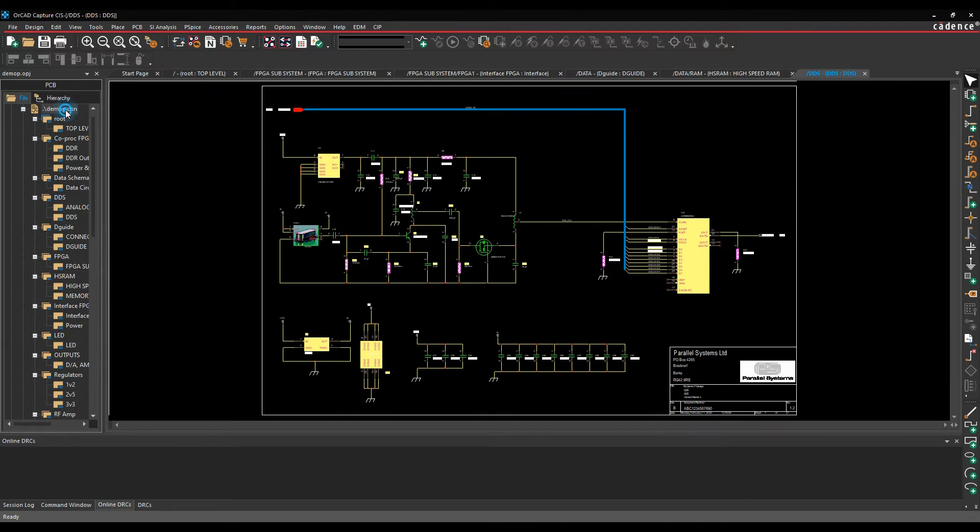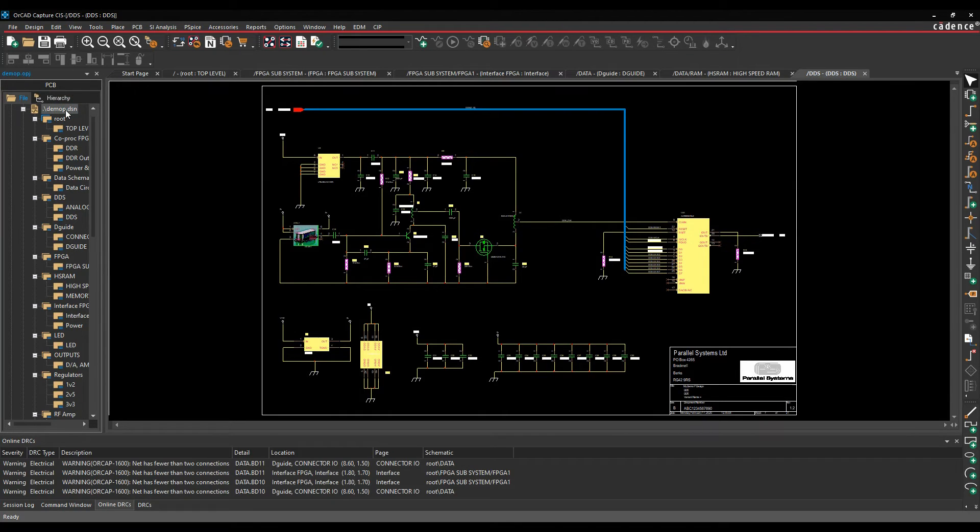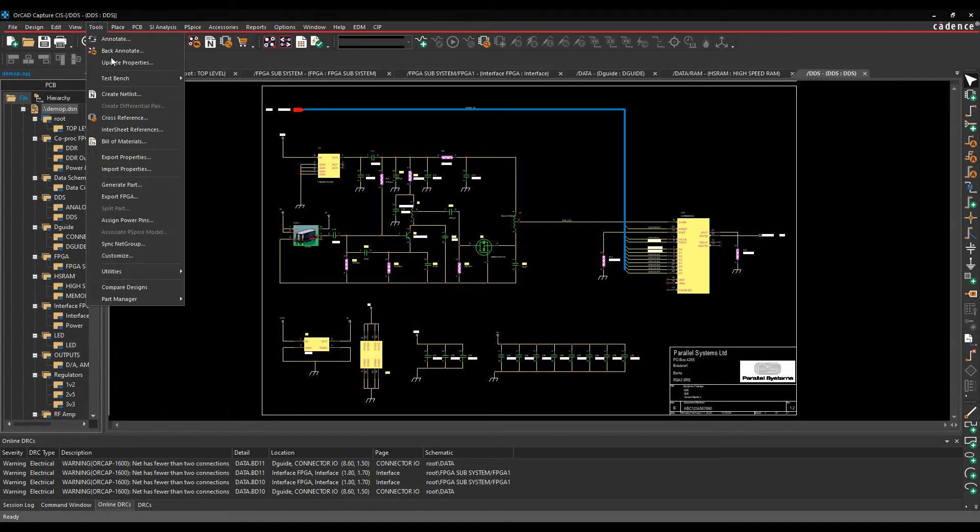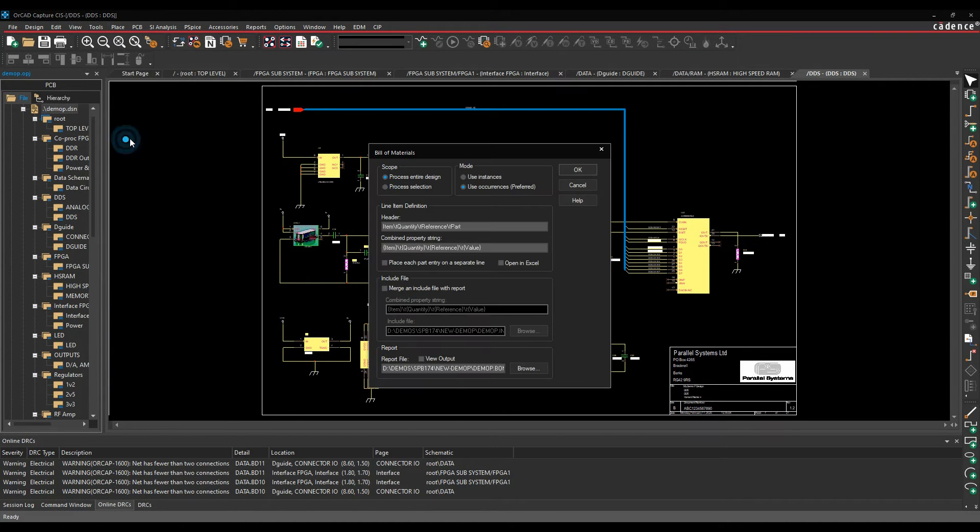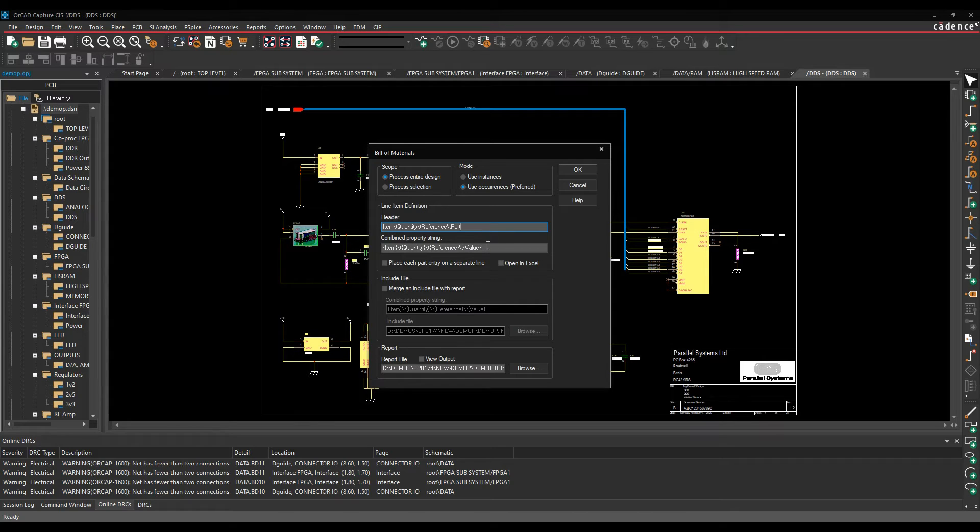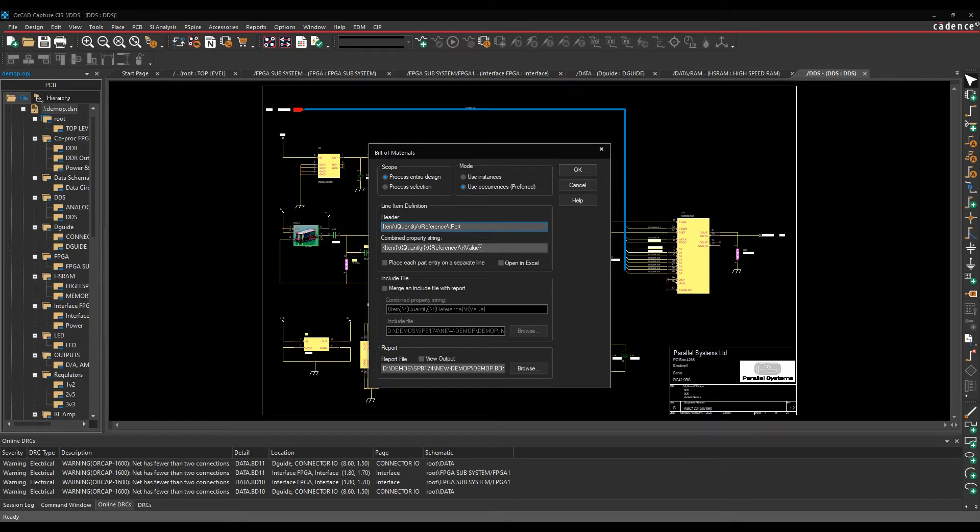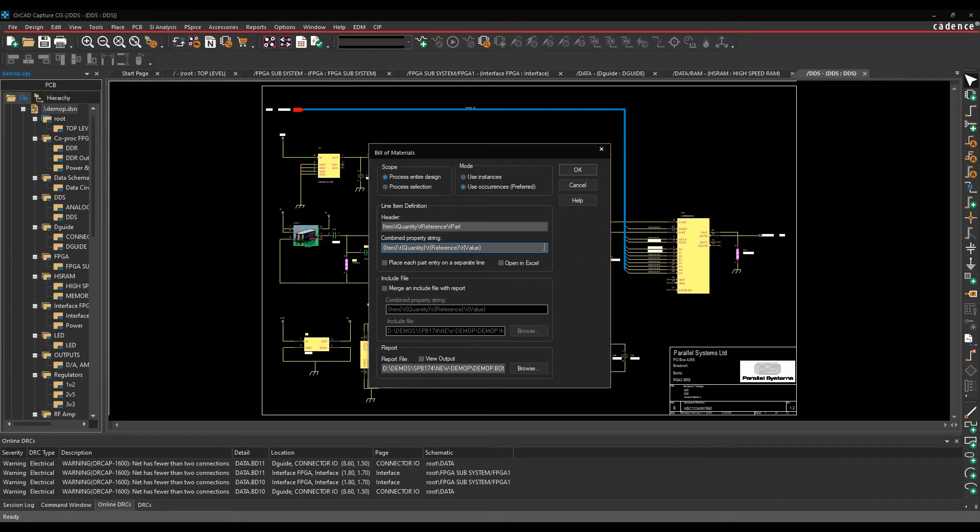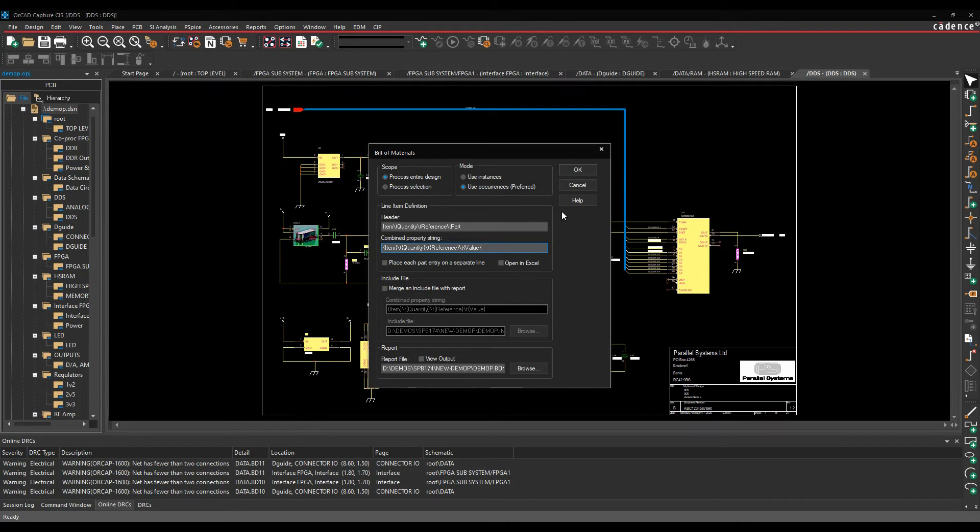So once my design is open, I can actually output things like bill of materials. The traditional way in ORCAD capture flow would be tools and bill of materials. You effectively put in your header string and your combined property string, so I've effectively got a property called item, quantity, reference, value. If I wanted to add manufacturer, I could add a slash T brackets, manufacturer, manufacturer's part number, etc. And if those properties exist on the parts, it would then output that and a bill of materials in an Excel file.